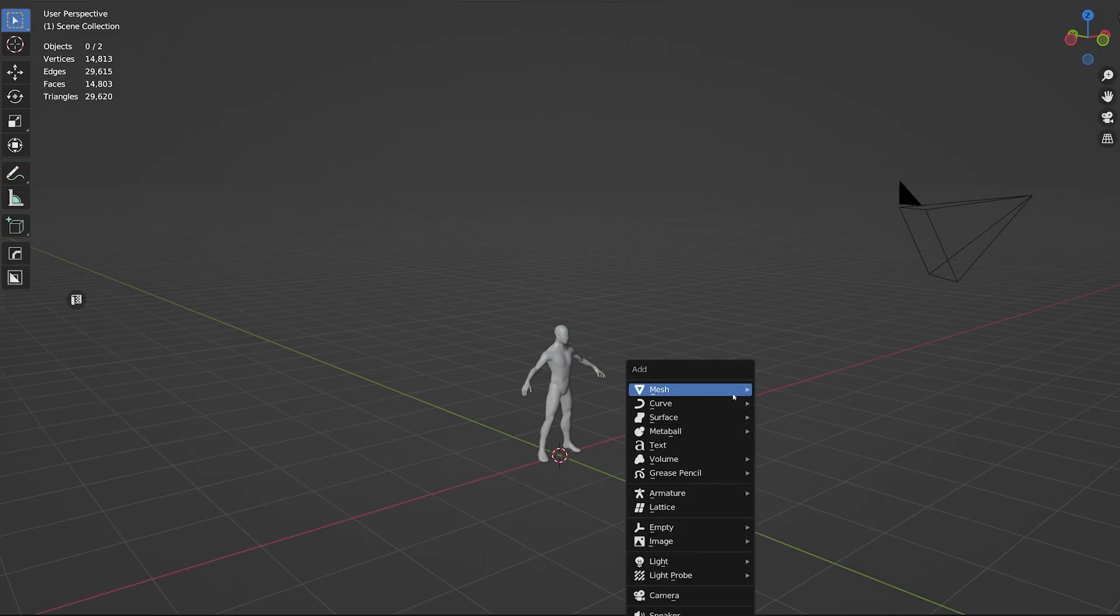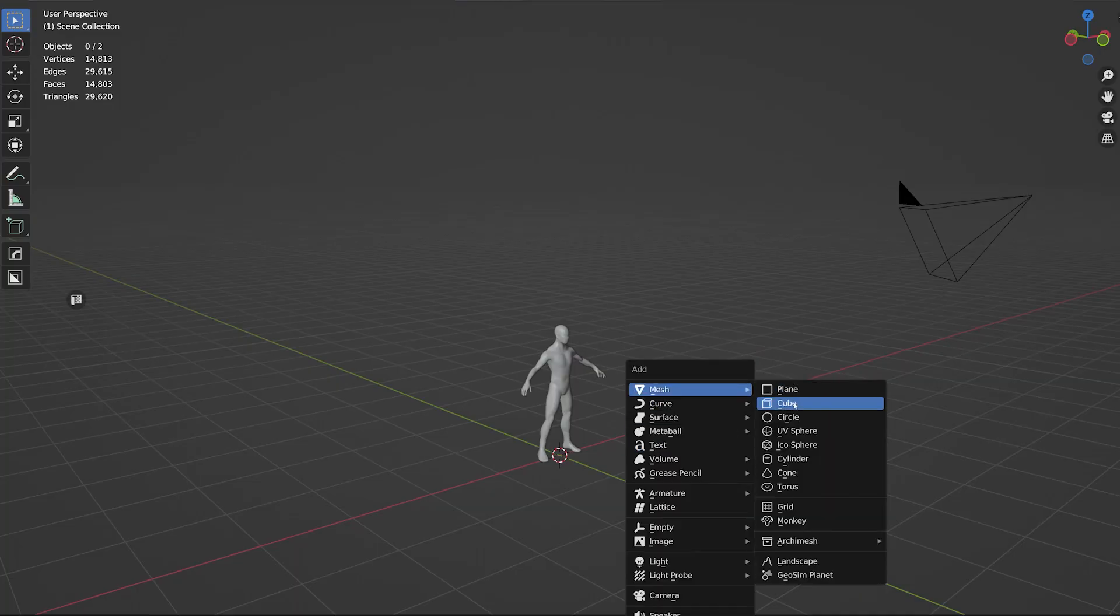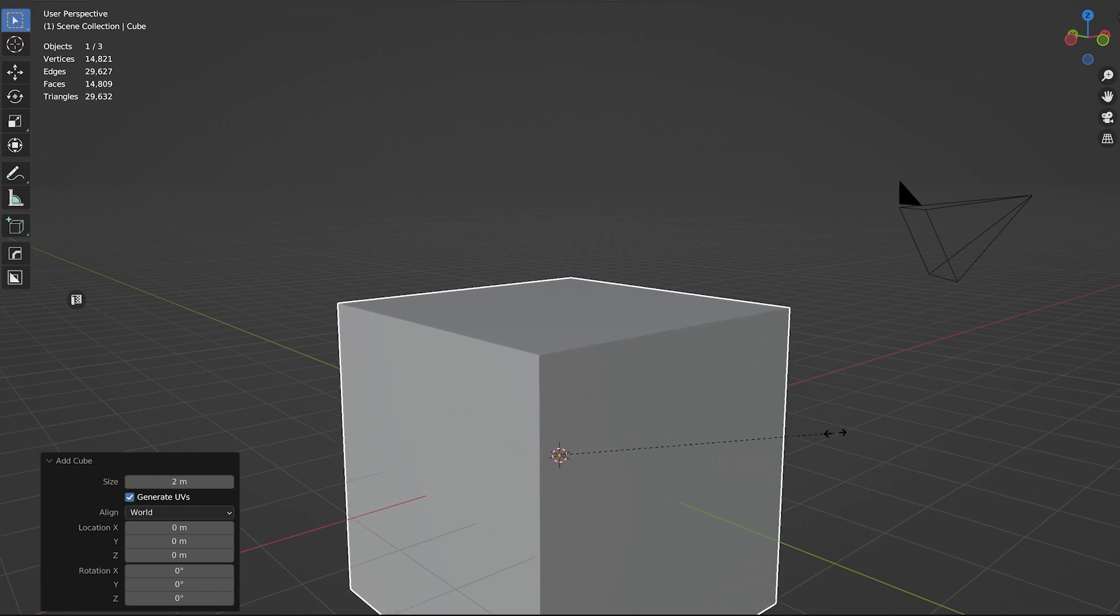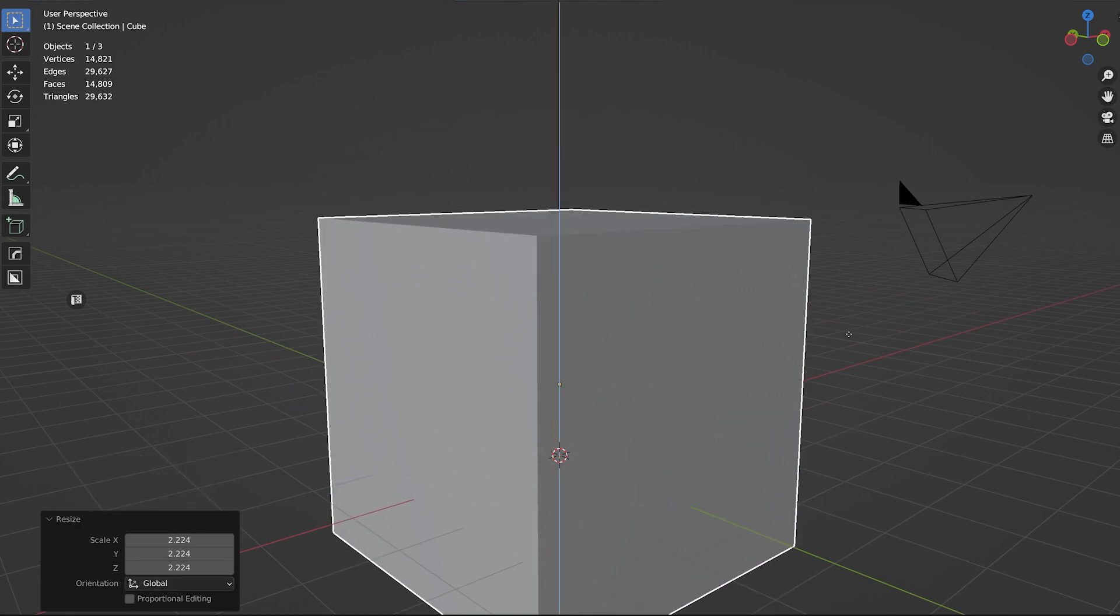So you've got your scene, but you're missing that dust. Don't worry, it's some very simple stuff. First thing, add a cube and scale it up so it covers your whole scene, or just where you want the dust to be.